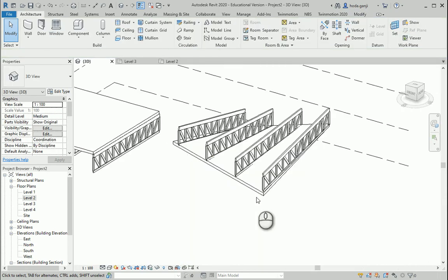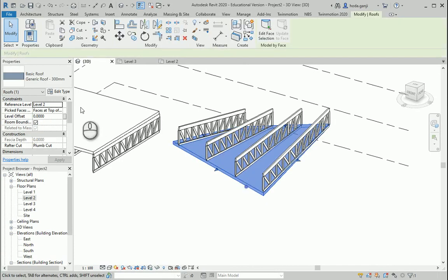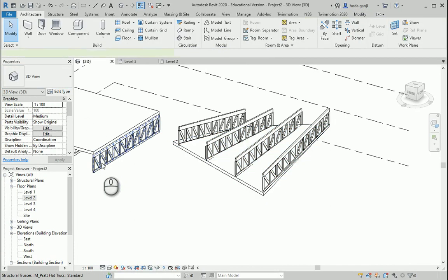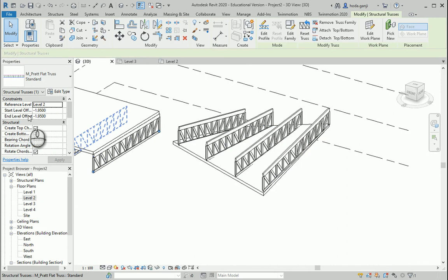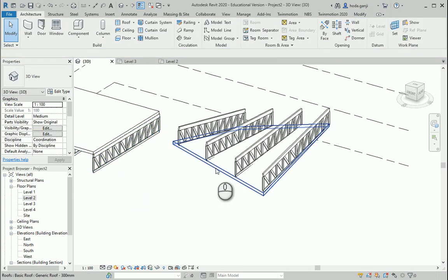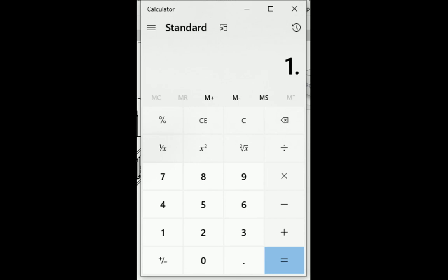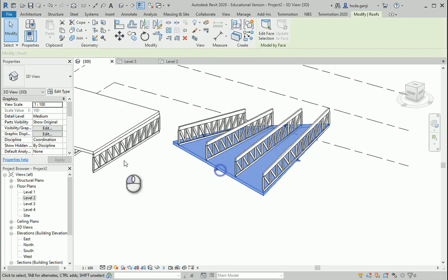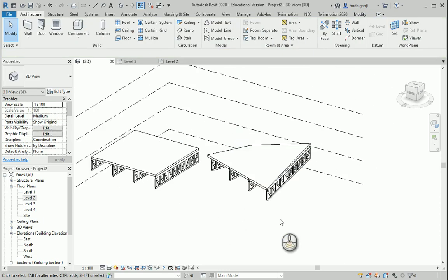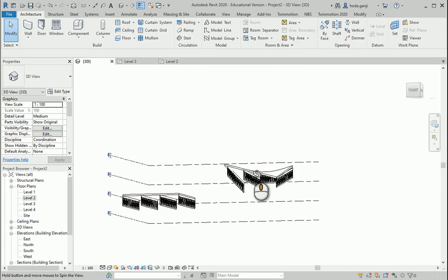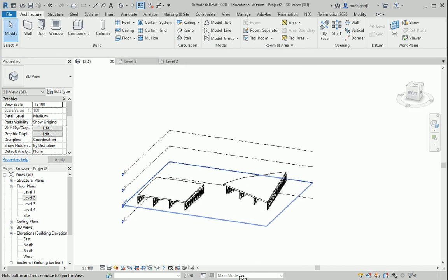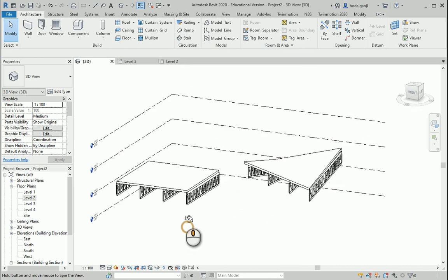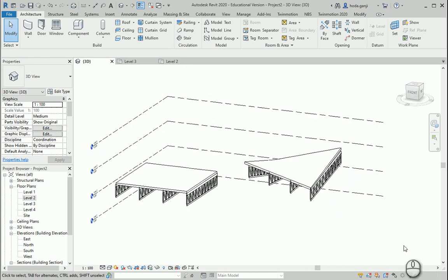And now the last thing to change is the location of the roof. The roof is about 30 centimeters thick and we shifted that truss by 1.95. So if we move the roof by 1.95 plus 30 centimeters, 2.25, it should work properly. There we go. So that's how we can set trusses on either a flat surface or an irregular shaped surface.